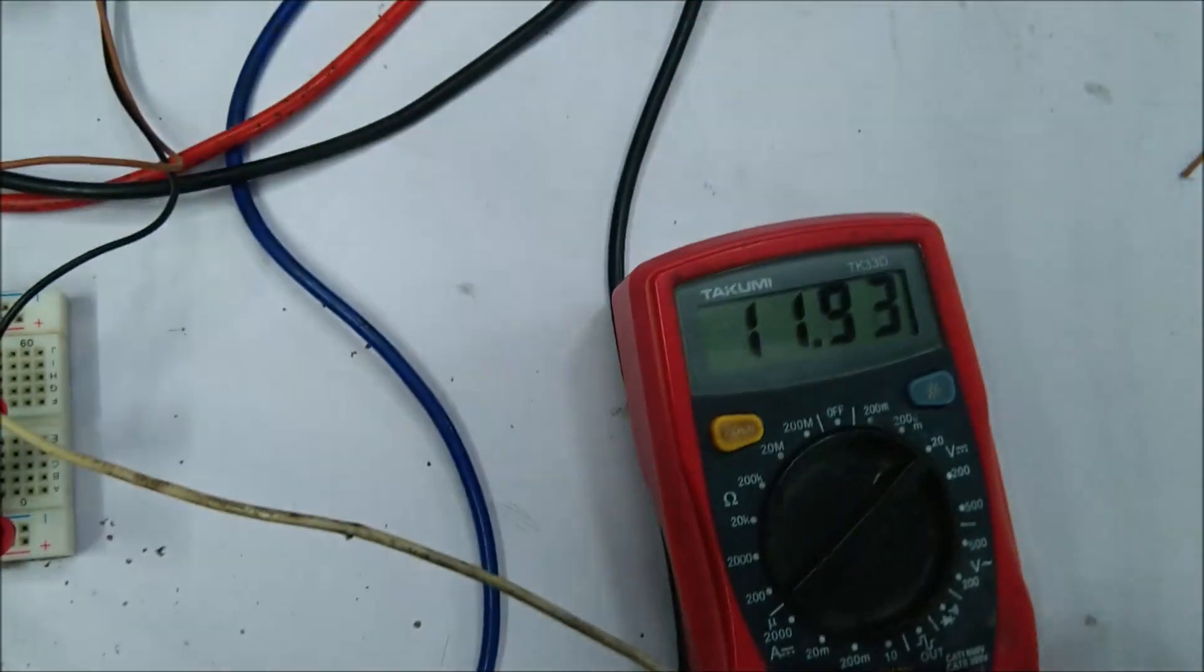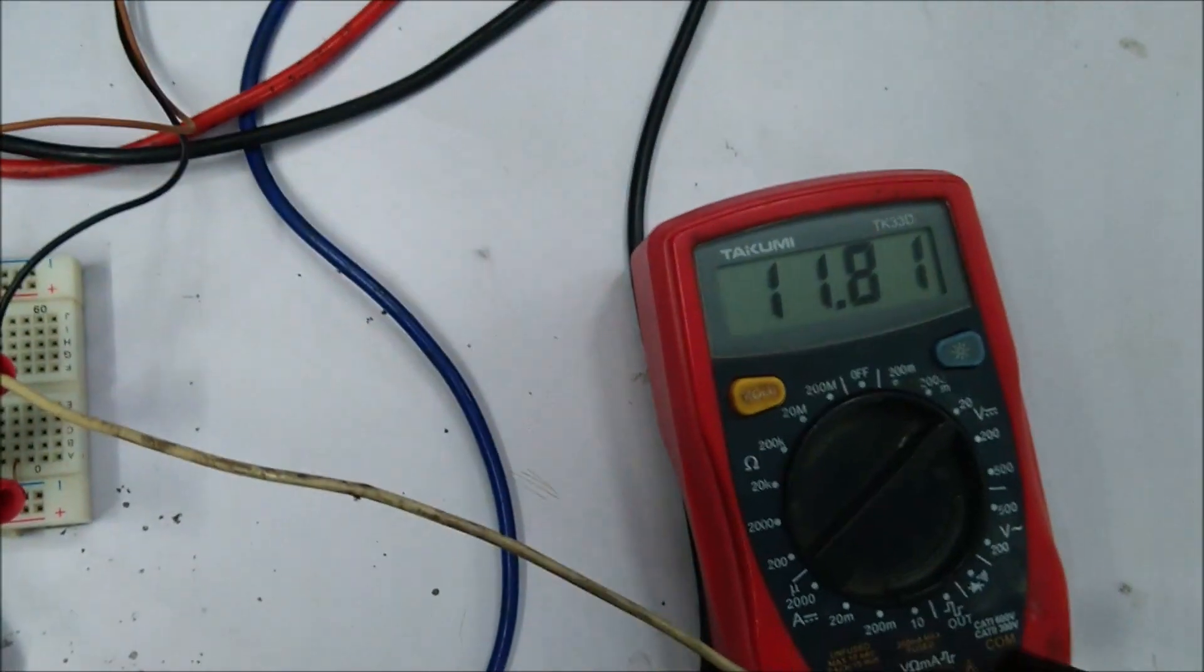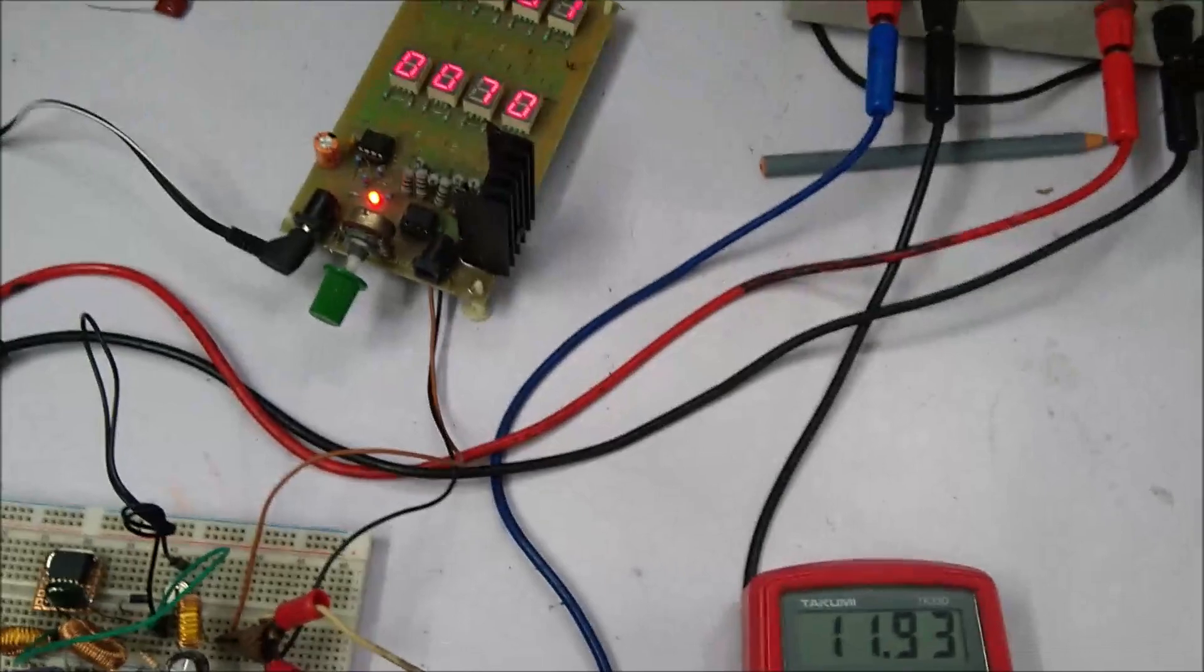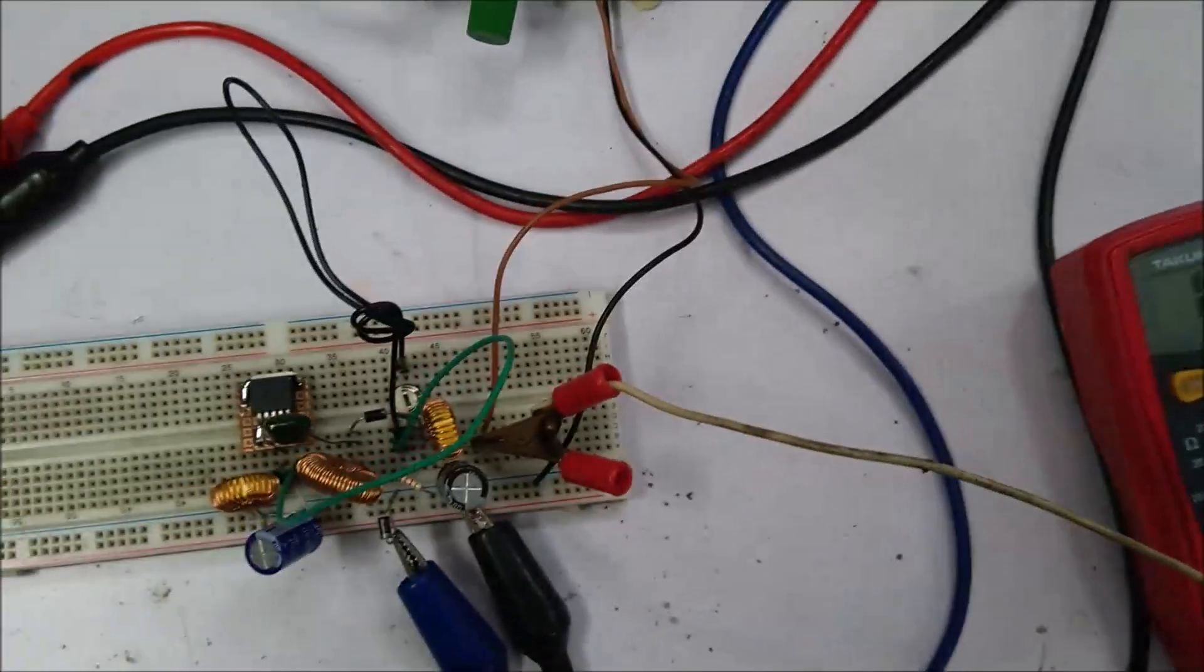Here is approximately 12 volt output and the load is now turned off. Let's increase the load a bit.